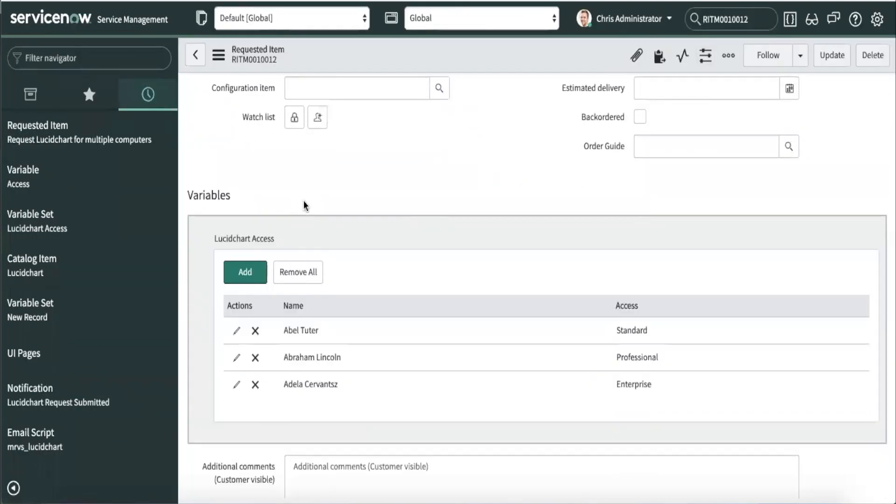In the various variable section, we can see the rows that we submitted from the portal. If we open up the record in Explore,